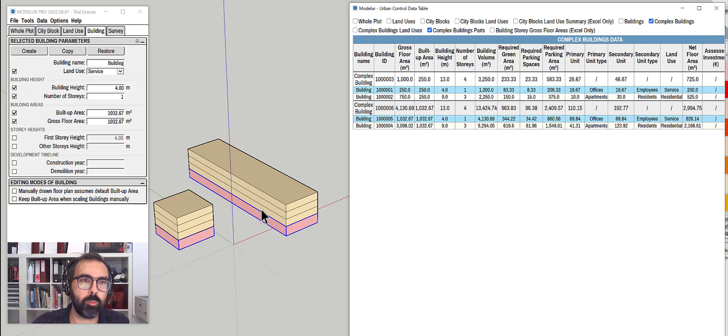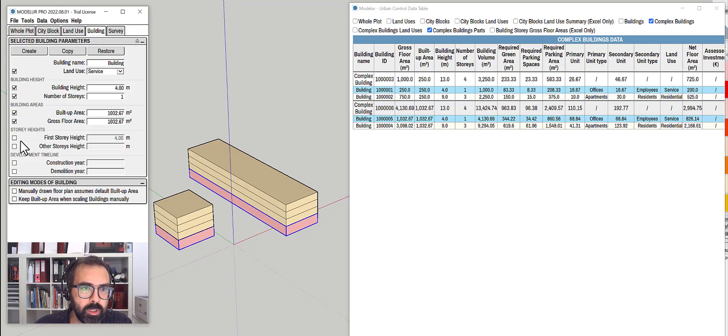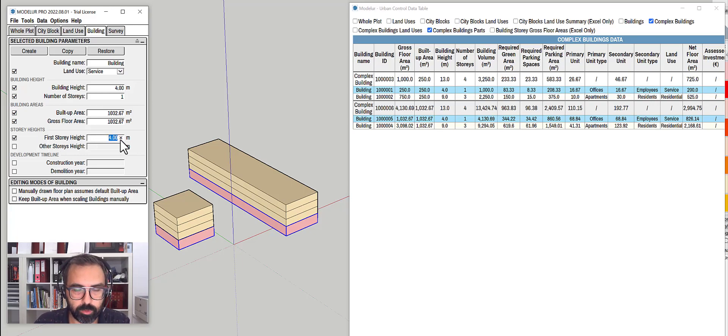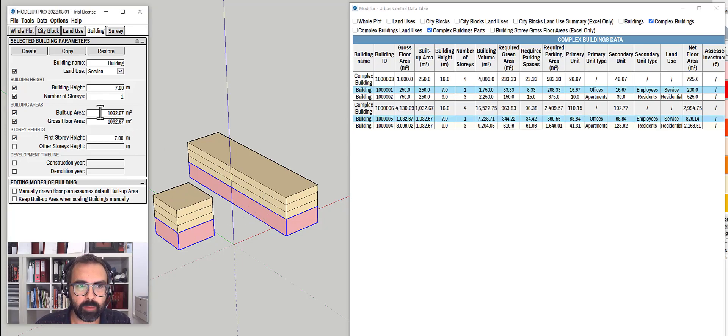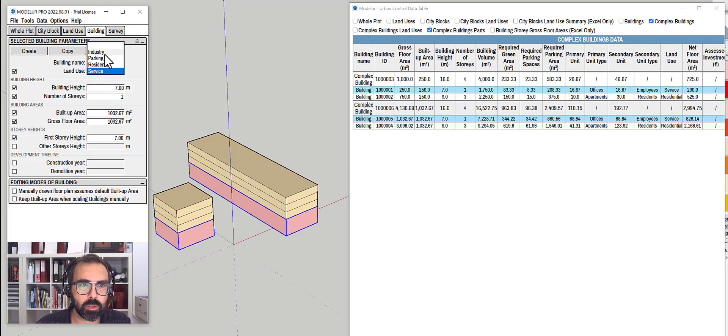So now you can see I can go here to modeler user interface and change, for example, height to seven stories. Both buildings have been adapted. I can also change the use. Let's go to parking, for example, and so on.